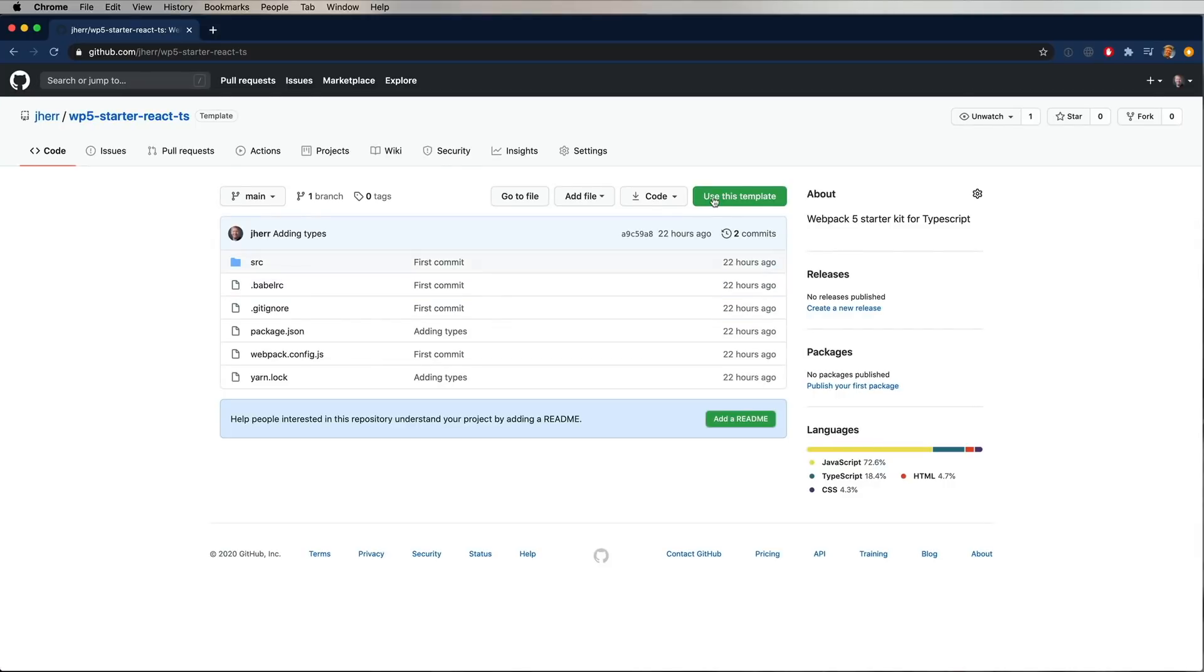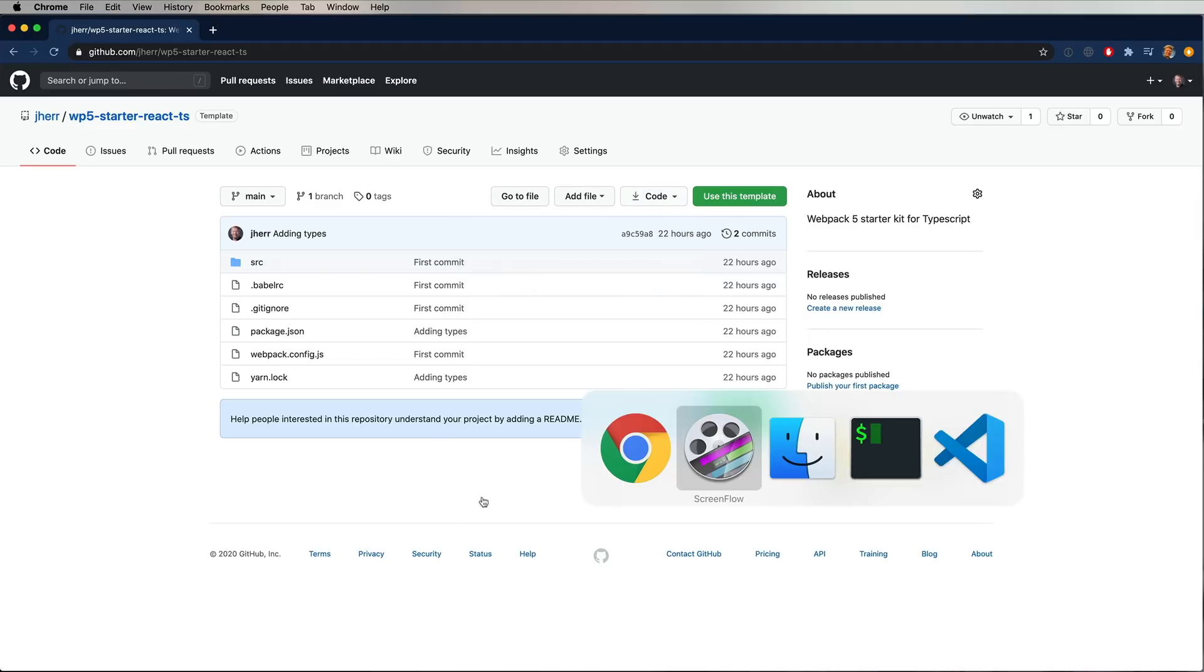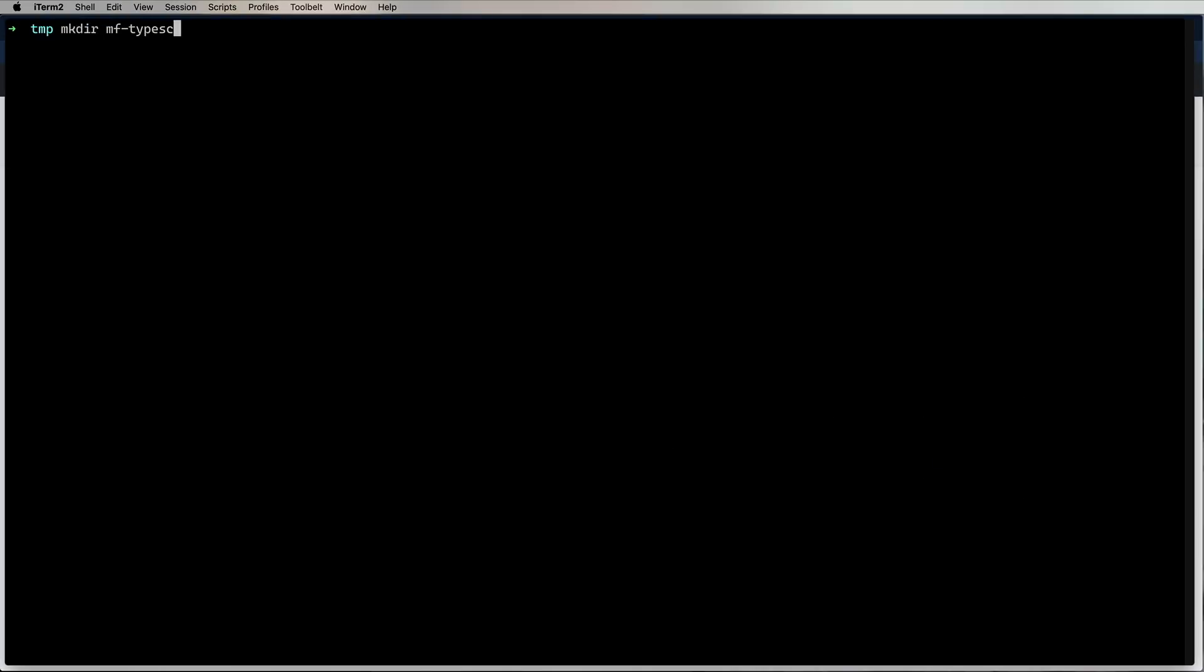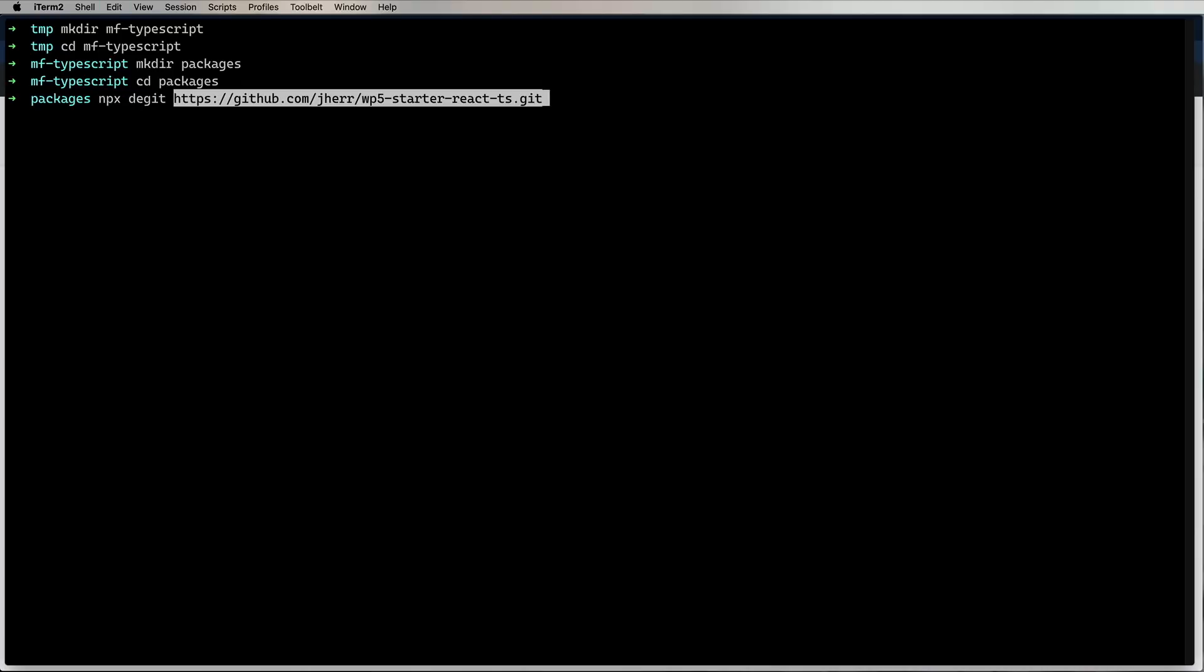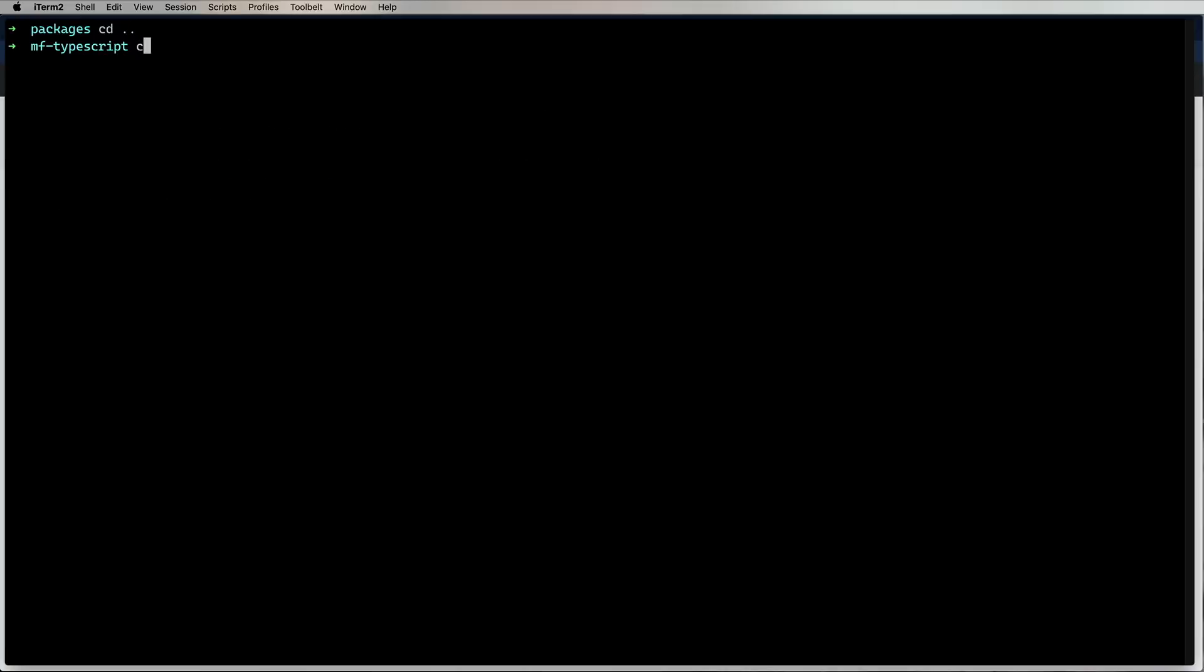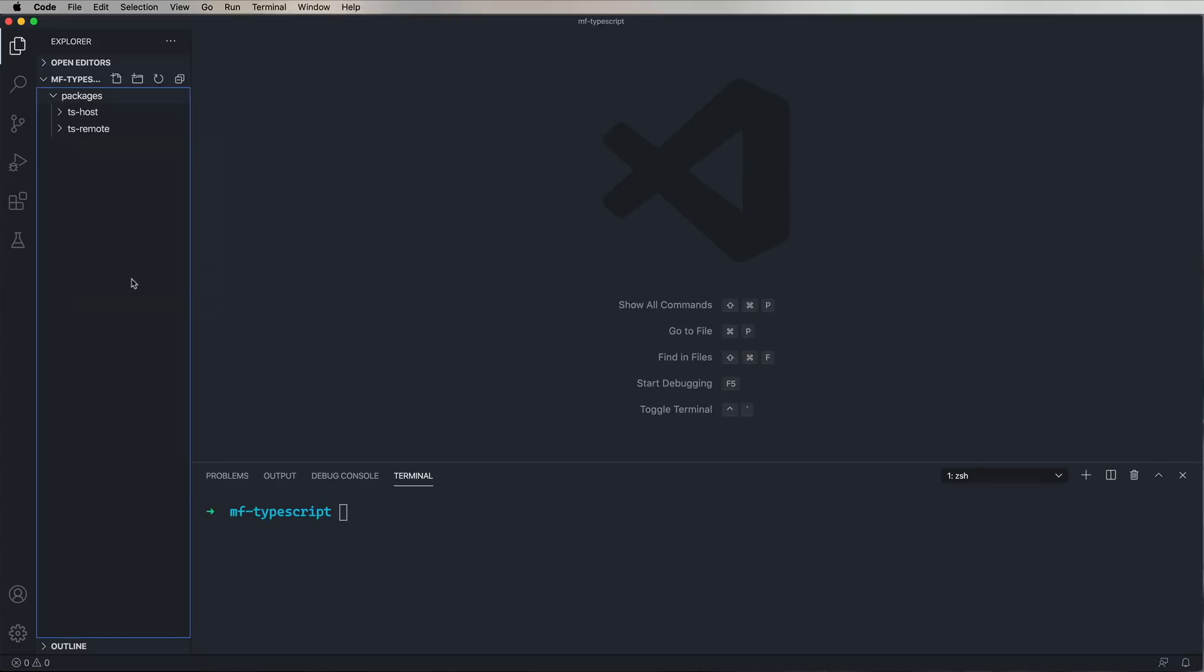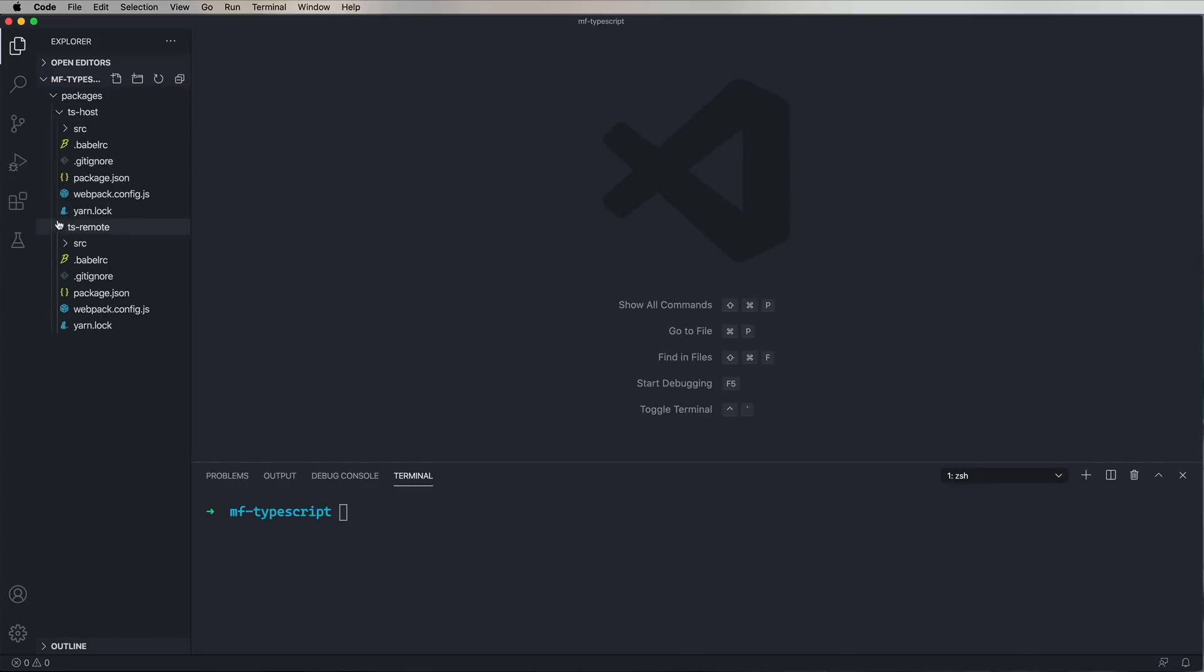So the first thing we're going to do is we're going to use the React Starter Kit that we've been using for other Module Federation examples. But in this case, I've upgraded it so that it manages TypeScript. So I'm going to go and create a new directory called MF TypeScript. And then within that, another directory called Packages, because we're going to do a monorepo. Go into Packages, we're going to deget the main branch on that TypeScript starter kit. And the first one we're going to create is TSRemote, that's going to hold our remotes. So let's back up a directory and then go and bring up VS Code.